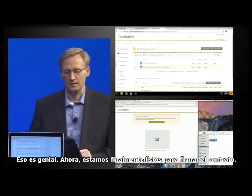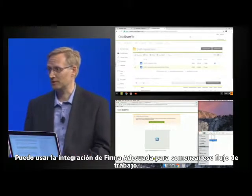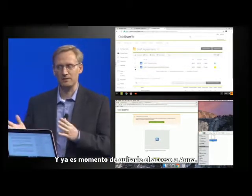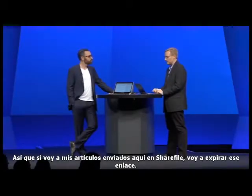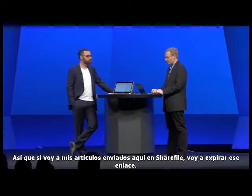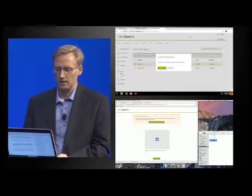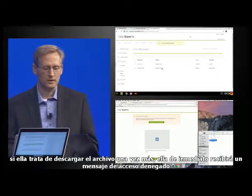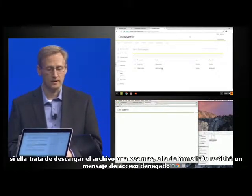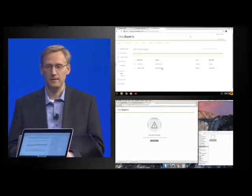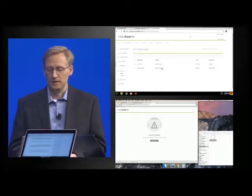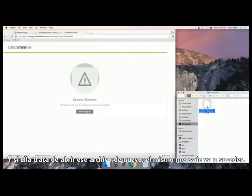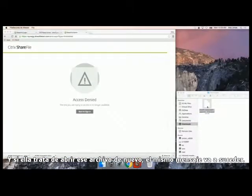Finally, we're about ready to sign the contract. I can use the built-in right-signature integration to kick off that workflow. And it's really time to take Anna's access away. So if I go into my sent items here in ShareFile, I will expire that link. And as soon as I expire that link, back on Anna's machine, if she tried to download the file again, she would immediately get an access denied message because that link is no longer valid in ShareFile. But she already downloaded the file. And if she tries to open that file again, the same phone-home action is going to take place, and she will not be able to open that file anymore since we've revoked her access to that document in ShareFile.